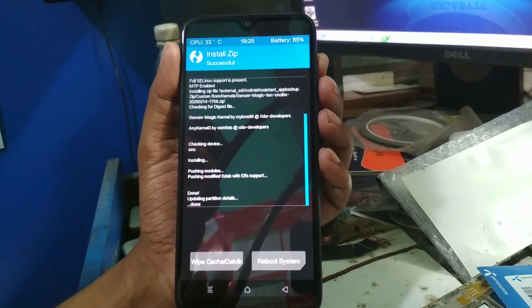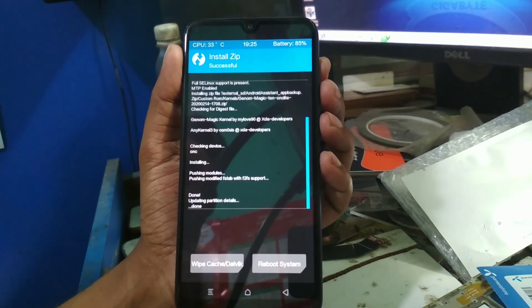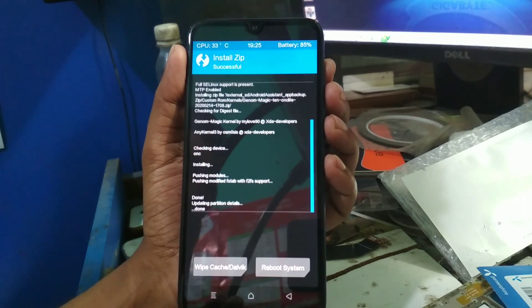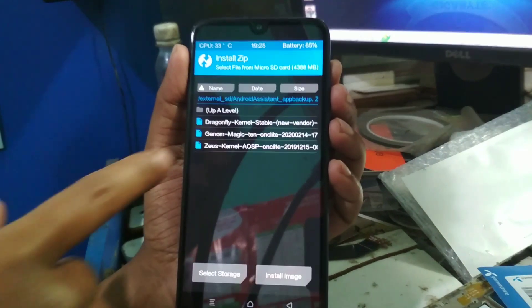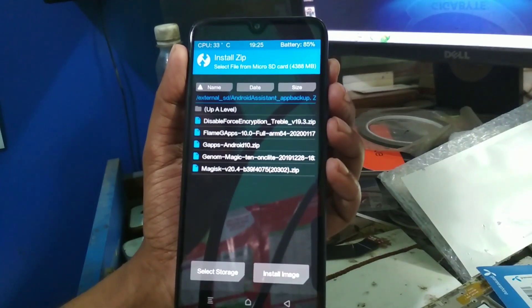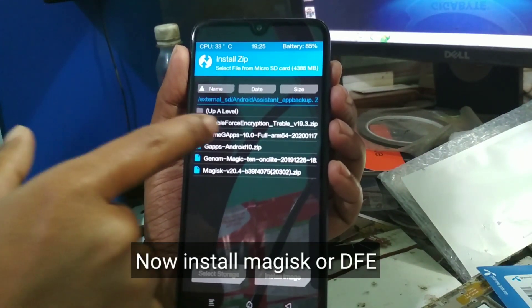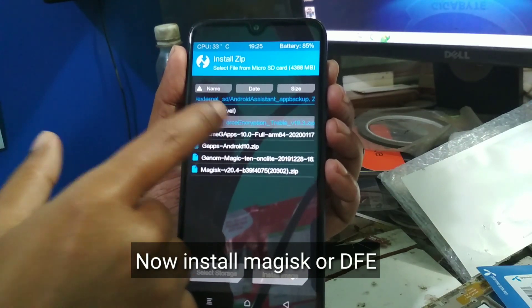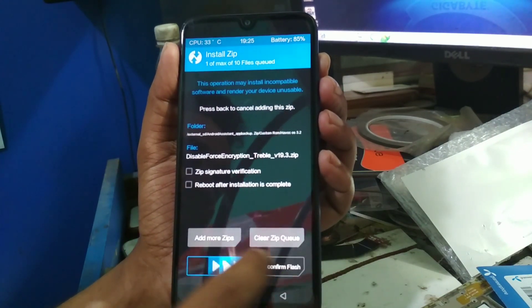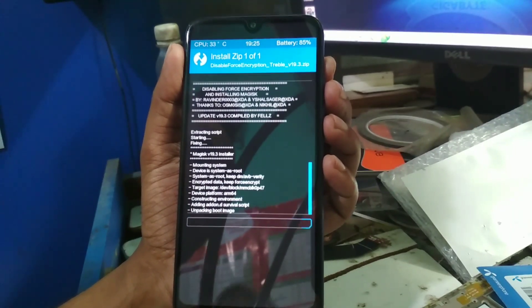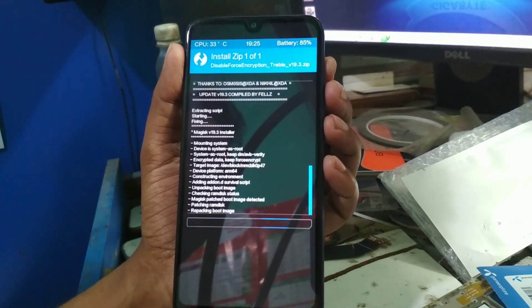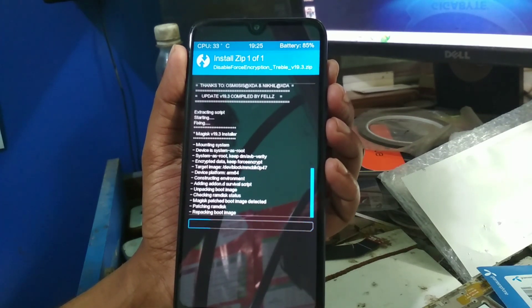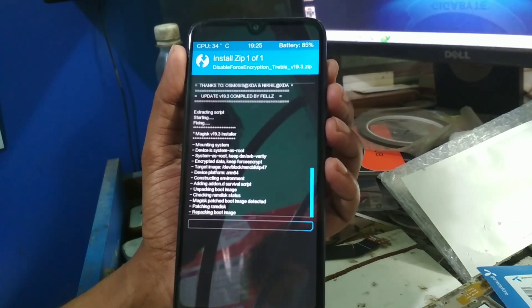Flash is done. Now what you have to do is, it's a must, you have to flash Magisk or disable force encryption file. Now move on to that file. Here I'm going to flash the disable force encryption file, which is version 19.3. Just swipe and flash. Every time you change the kernel, you have to flash Magisk or disable force encryption. Remember that, this is very important, otherwise your phone will not boot up.